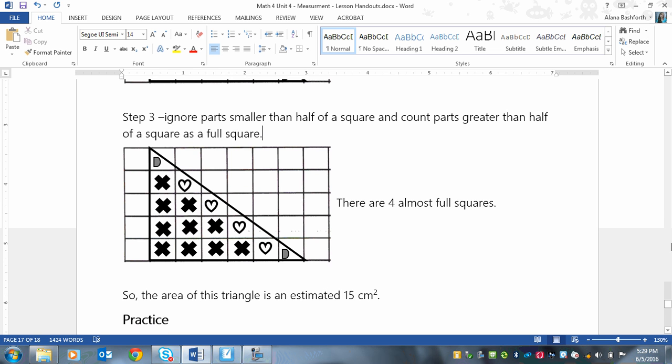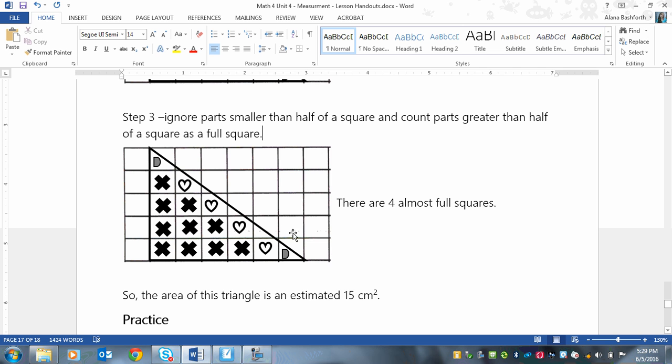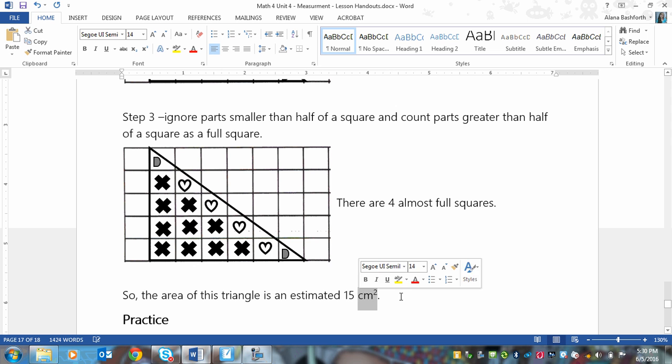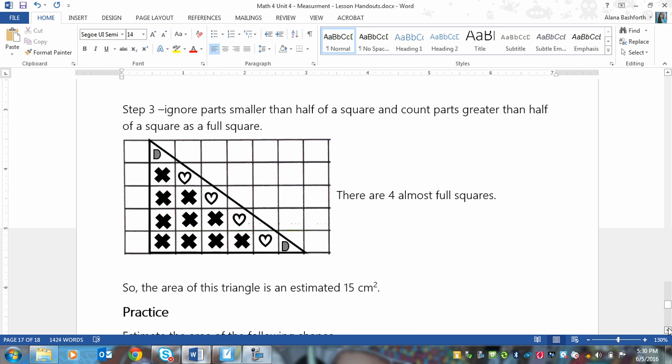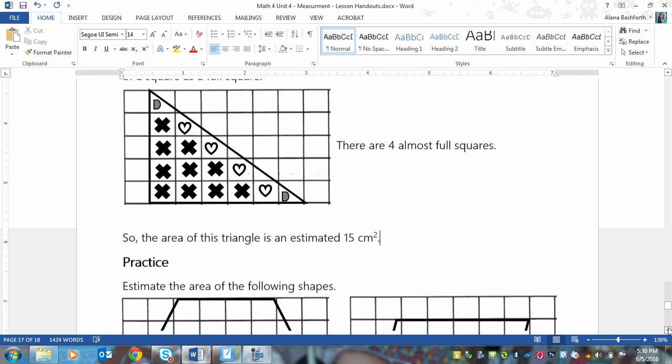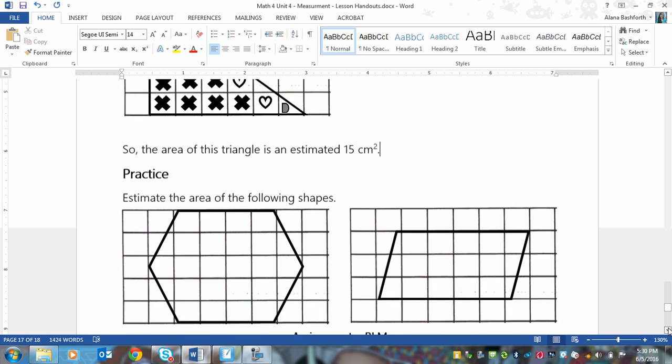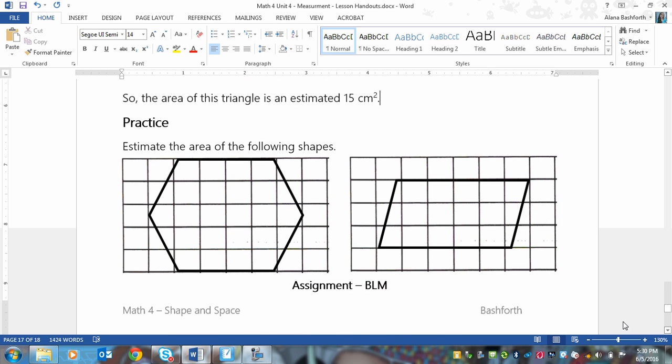Okay, so the area then, we had ten full squares, and one full square when we combine these two halves. And then we've got these four almost full squares. So that equals 15. So that means that our area of this triangle is about 15 centimeters squared. And notice I continue to put my units, because that's important. We're still doing area. Okay, so now we're going to practice.